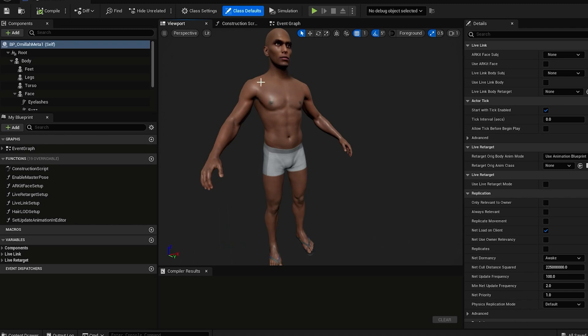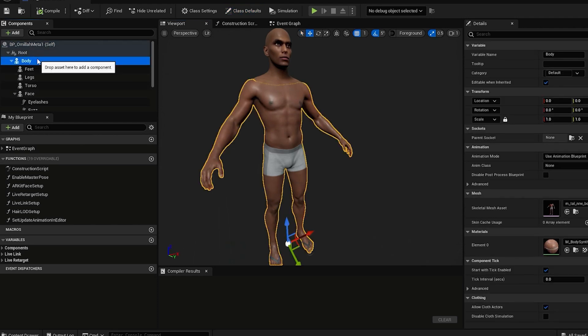In order to add clothes to the MetaHuman in Marvelous Designer, we need to export his body mesh and head mesh. The body and head mesh are easy to navigate to in the Blueprint viewport.